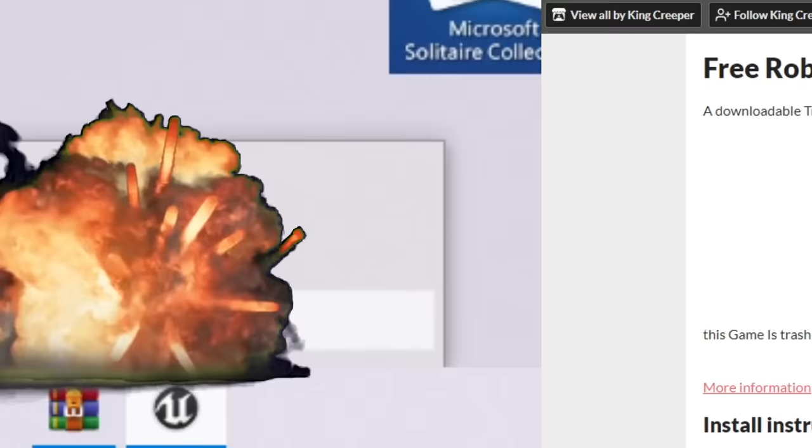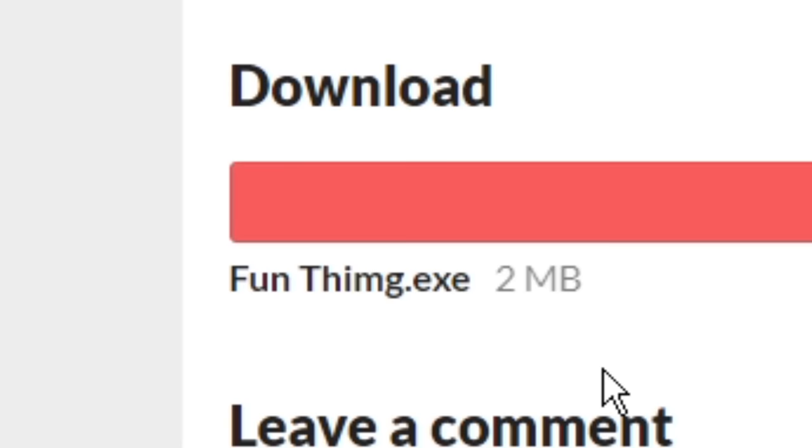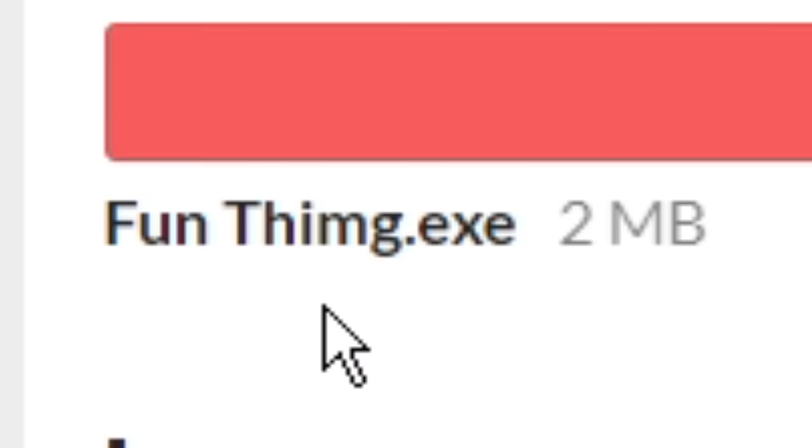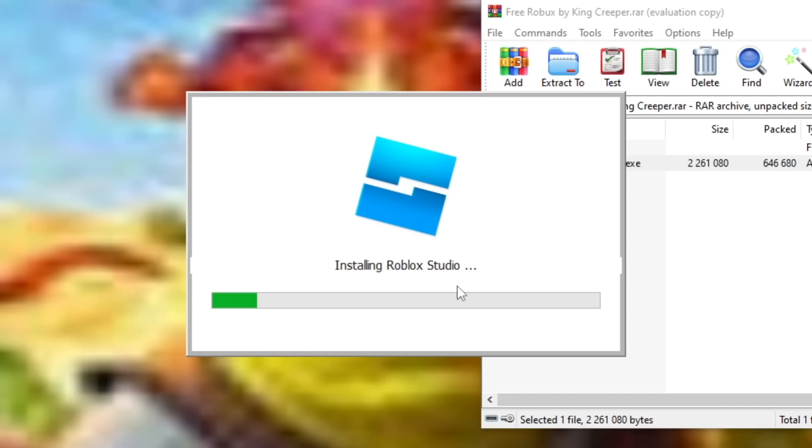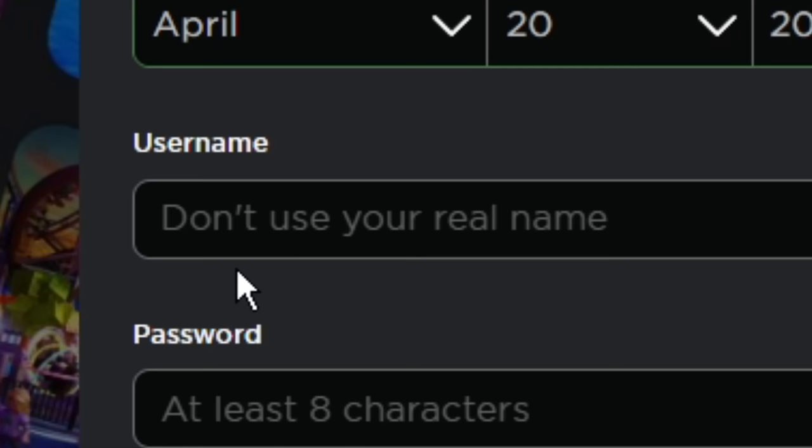Alright guys, our next game is called Free Roblox. Install instructions. Delete this game. Let me just download funthing.exe. Installing Roblox Studio. I'm sure it is. I'm sure it is. Hold on guys, I'm gonna sign up on the fake keylogger Roblox. Don't use your real name. Can I use someone else's name? People on my TikTok keep saying I sound like Jameskey, so can I use his name?